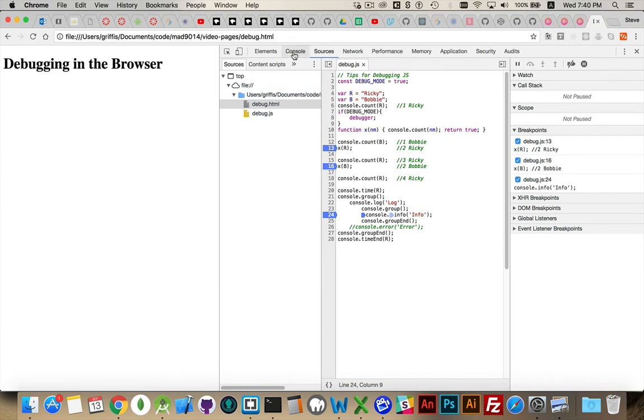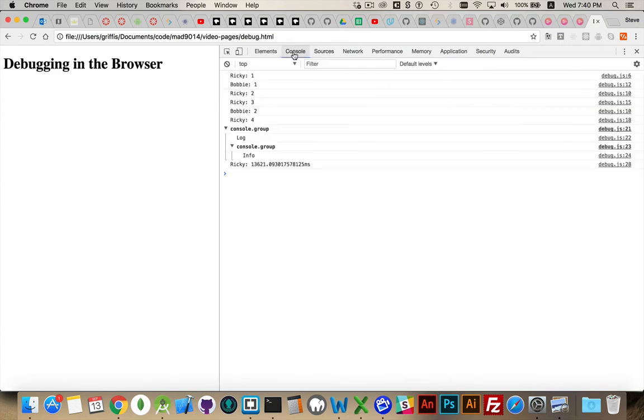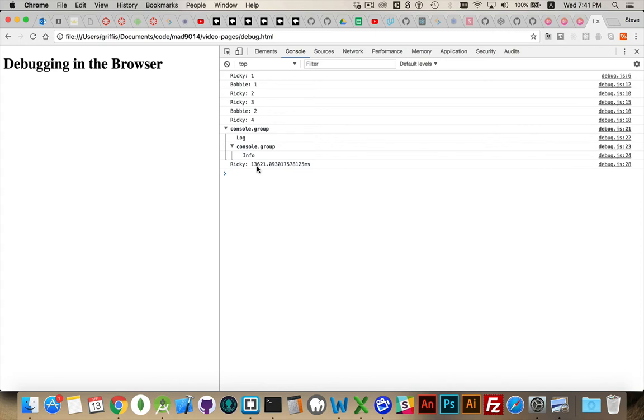Console. There we are. You can look to see. That took 13.6 seconds to execute. Because it was still counting while we had the breakpoint activated. While we paused in the middle. The count with console.time and console.time end was still running in the background.